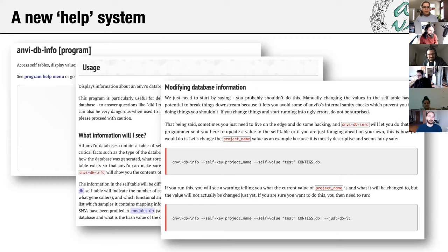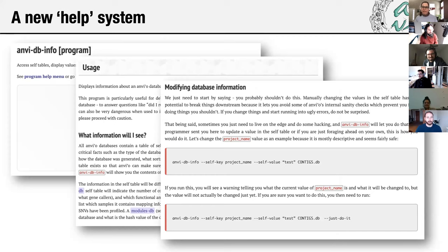This page includes a full description and some usage case examples that you can use. We implemented the technical framework for this, and then Jessica filled it in with all the information by retrospectively going through all the Amvio programs and concepts.